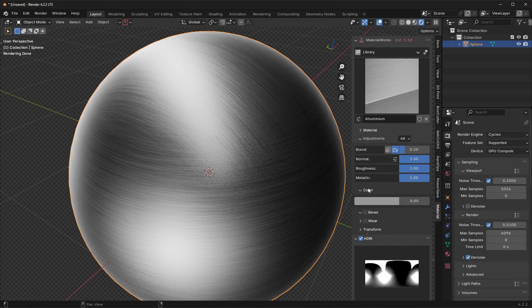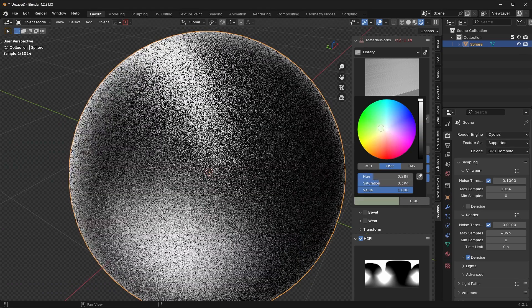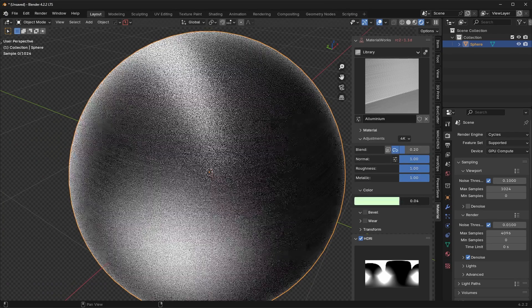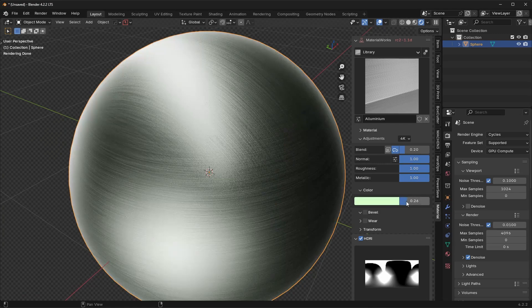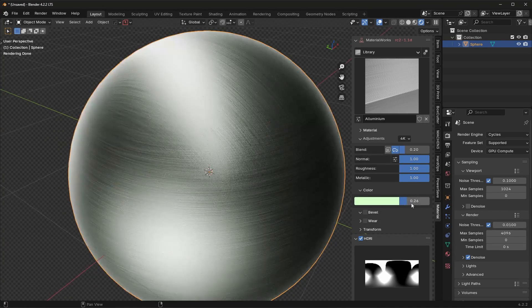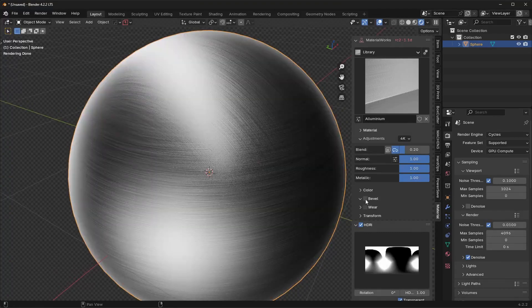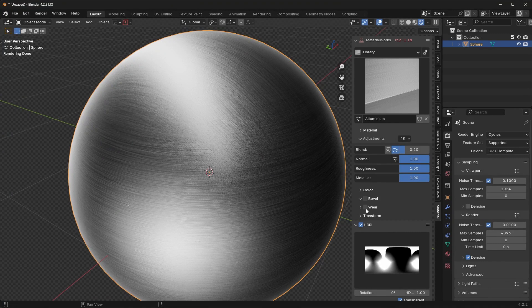Another cool thing you can do is incorporate some colors. For example, if I wanted to give it a hint of green and I slightly increase the slider, now we get a nice hint of green on top of the material. I don't use this too often, but it can be useful if you want a bit more customization. I've already shown you what the bevel option does — that will just add a procedural bevel, but I prefer to use a physical bevel.